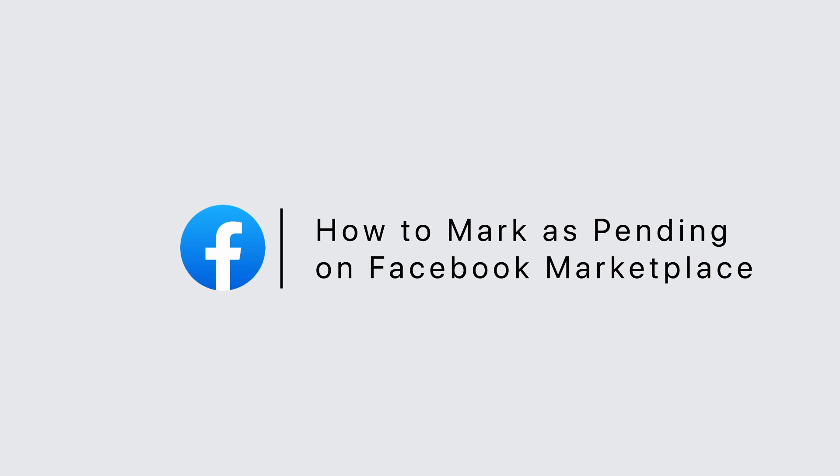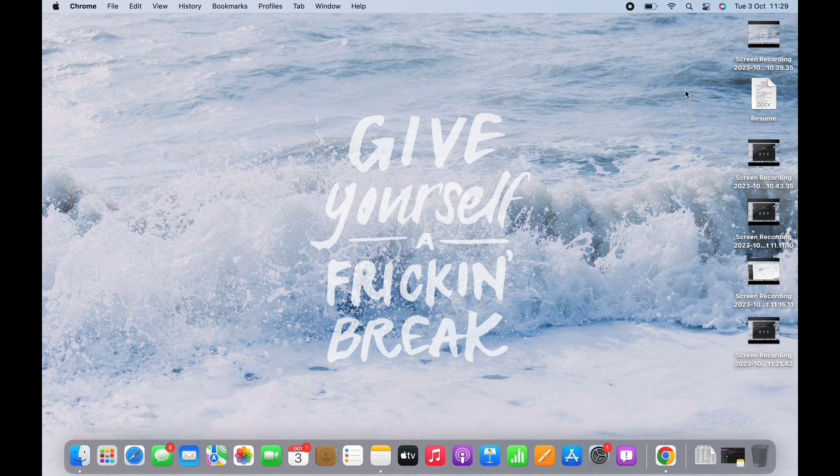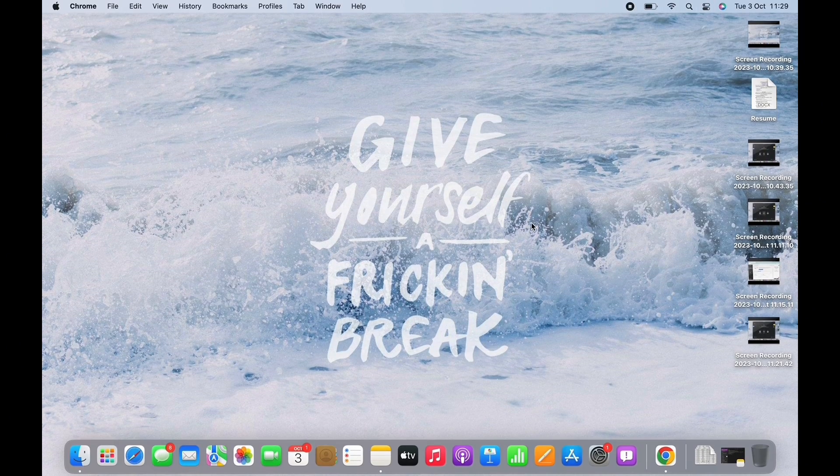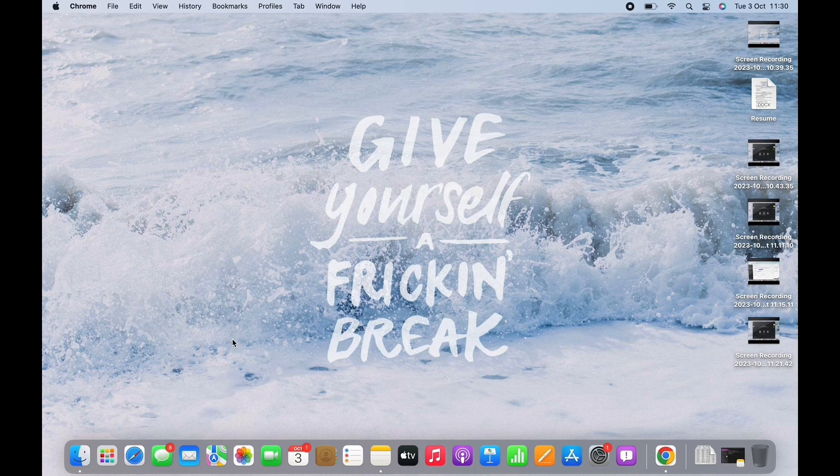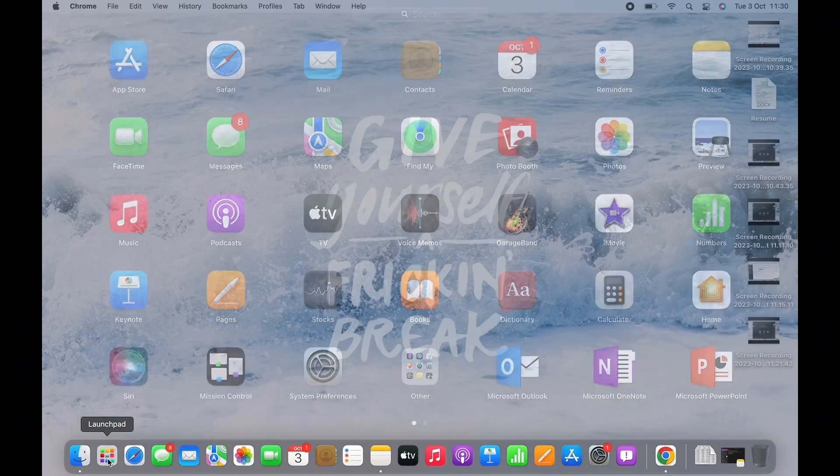How to Mark as Pending on Facebook Marketplace. Hello everyone, I am Bishakha and welcome to our channel. Let's get right into the tutorial.